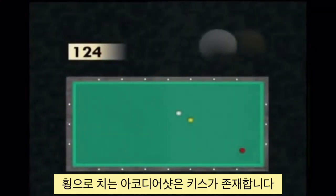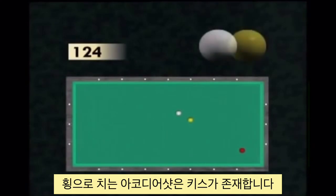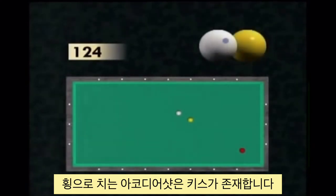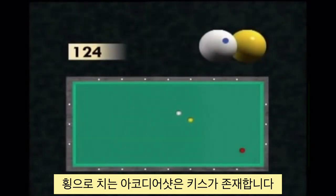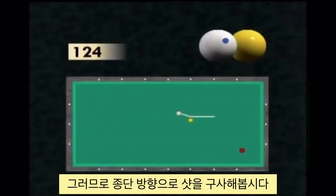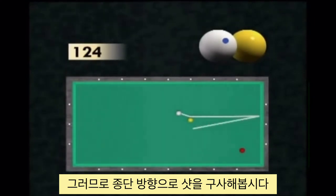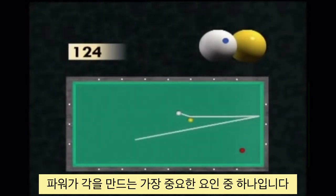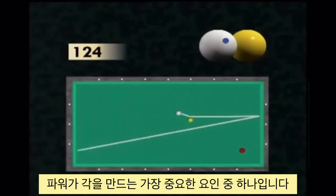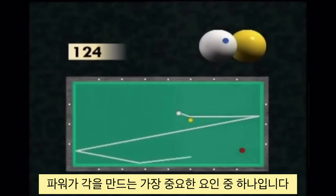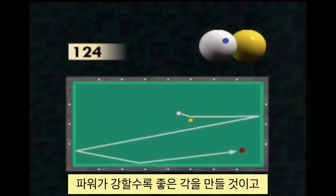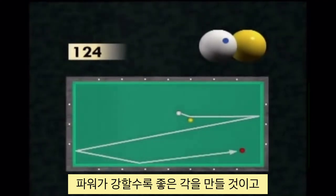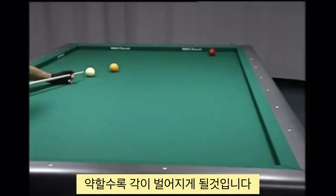The accordion shot played in width includes a risk of a counter-contact, but the player can also hit it in the length. It is mainly the power of the shot which determines the course. The stronger the shot, the more readjustment. The less strong, the more open.